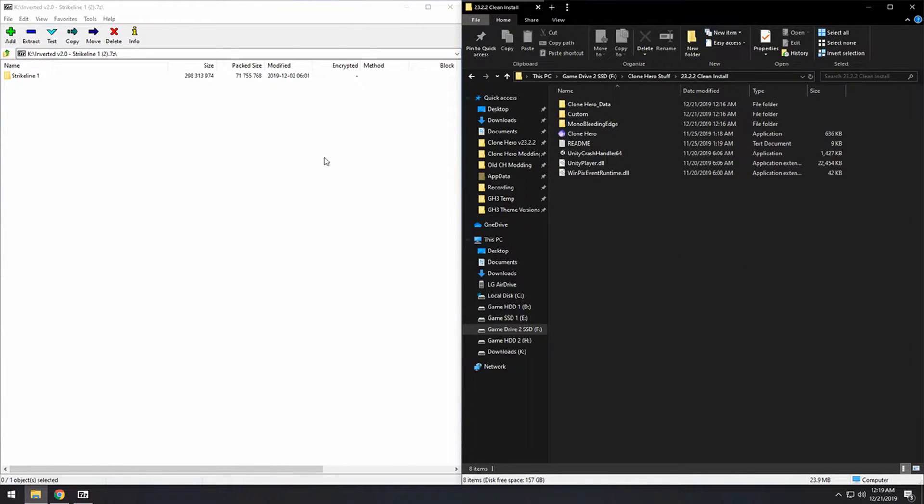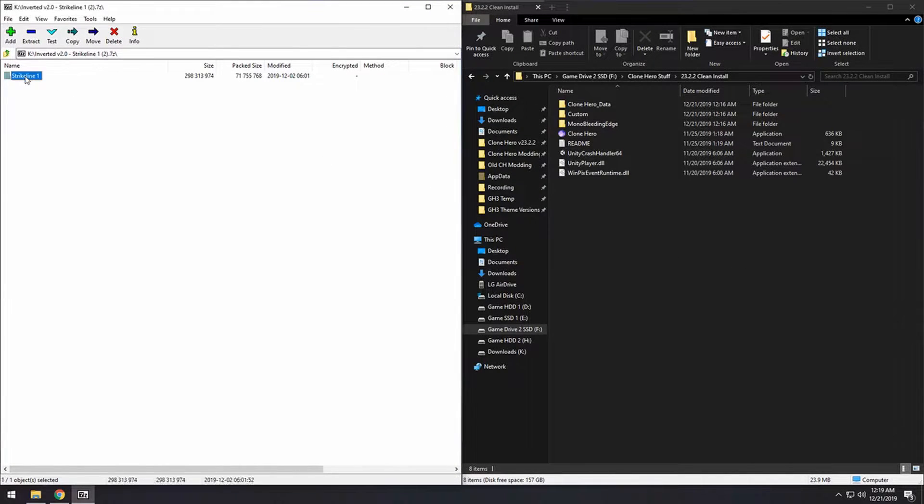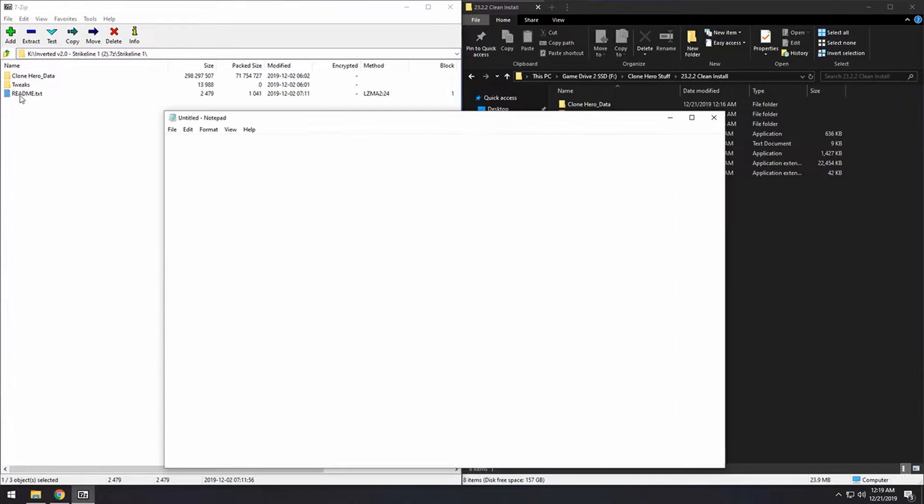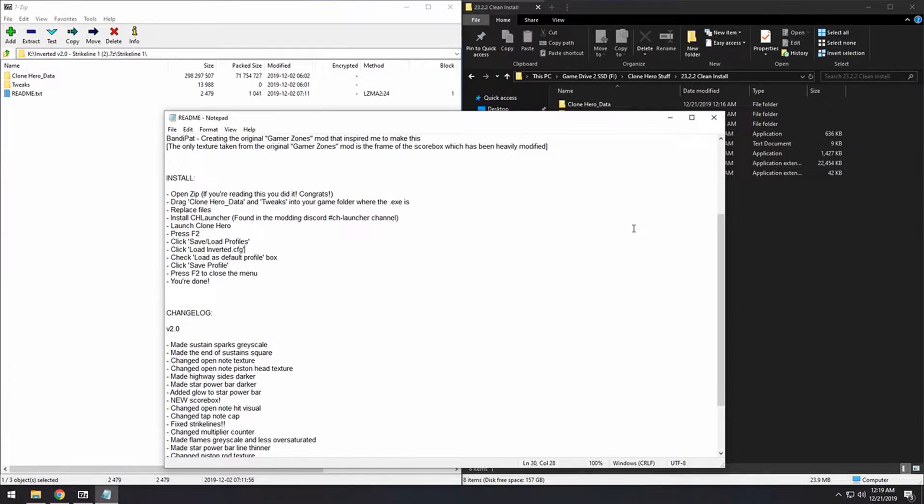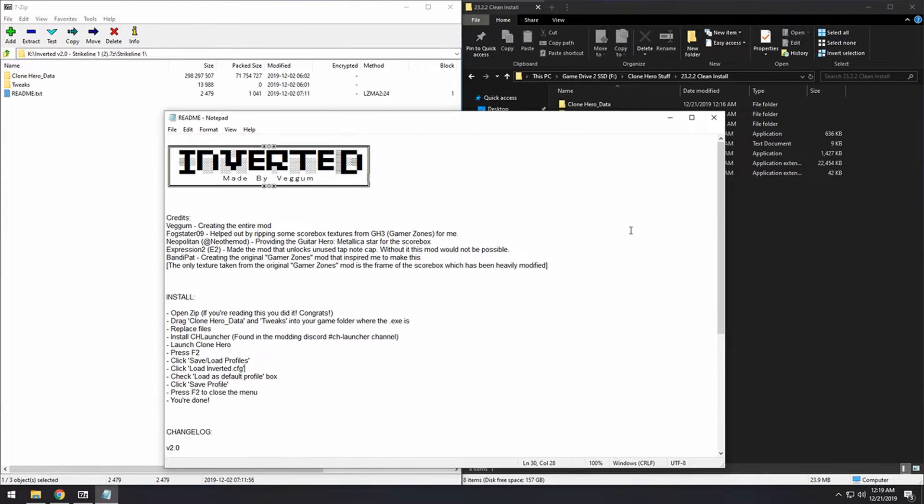Now once that's downloaded, you want to open up the folder inside, and there's a readme in here that has install instructions and credits for the mod, as well as some patch notes from the old versions.